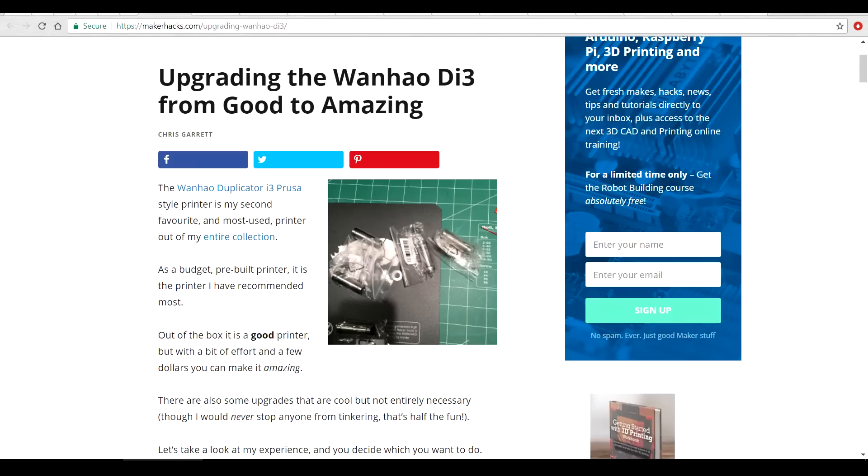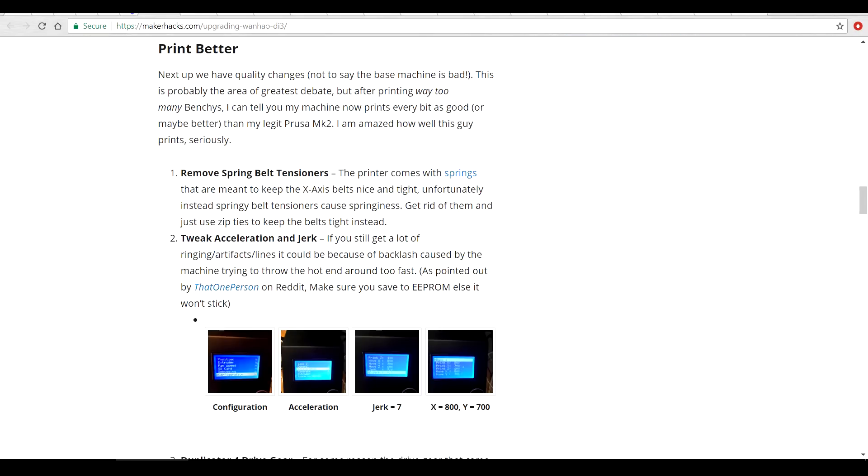When I was planning the modifications for this printer, I found a really handy website. It goes through how to modify the Duplicator i3 first version with a range of different mods.